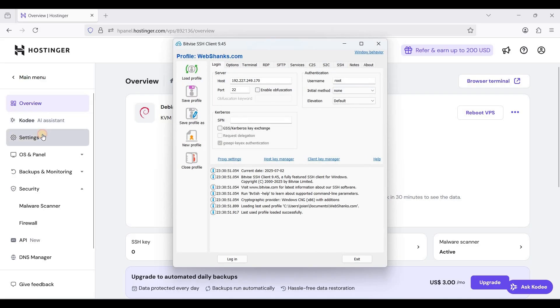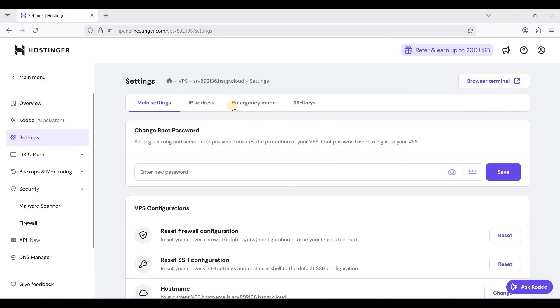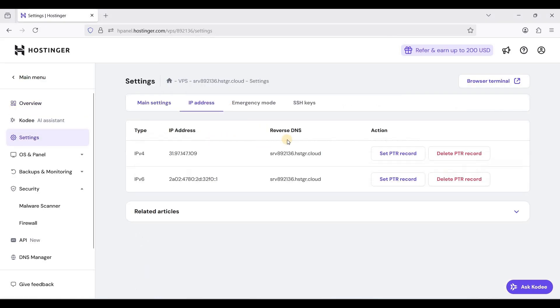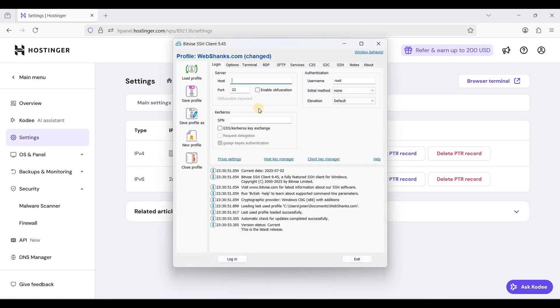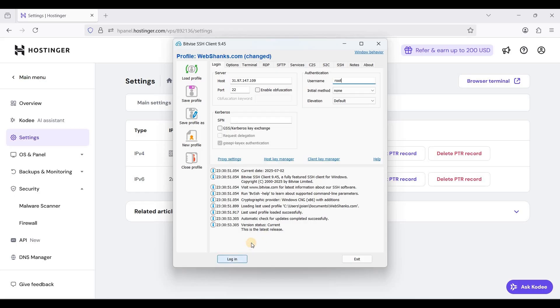Let's go to settings. Our IP address is this one. Just copy this one, paste it here. Beside host use port 22 and your username is root. Just click login.